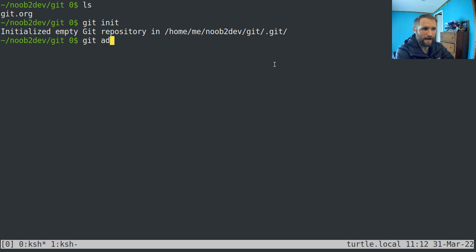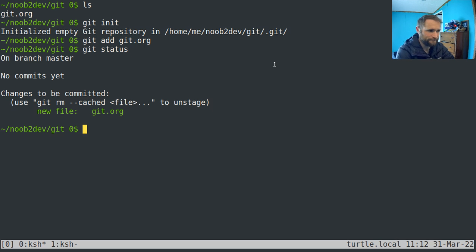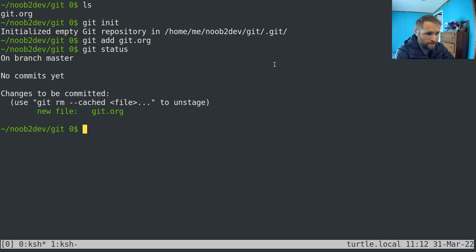Then to add files that you want to track, just do git add and then the name of the file. You can also run git status to see that you've added a new file and you have changes to be committed.